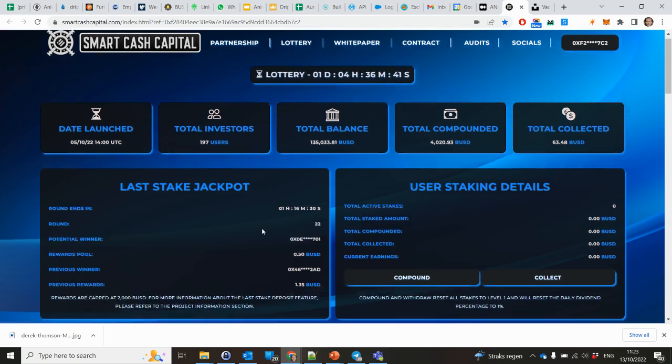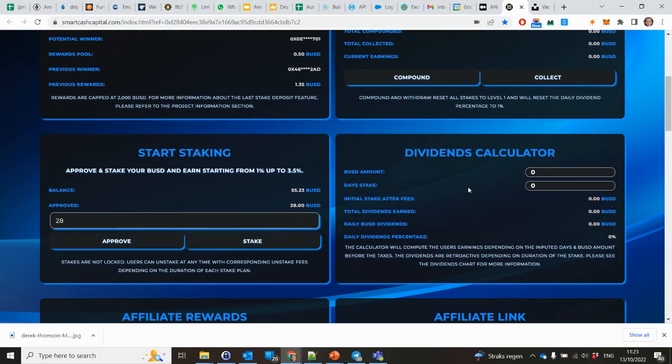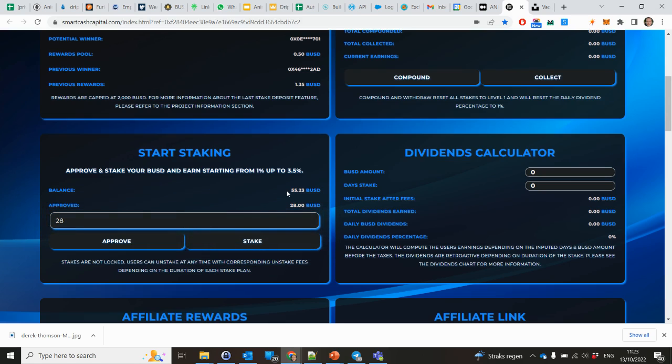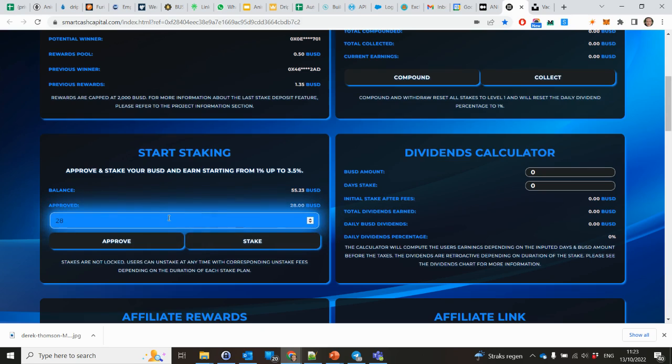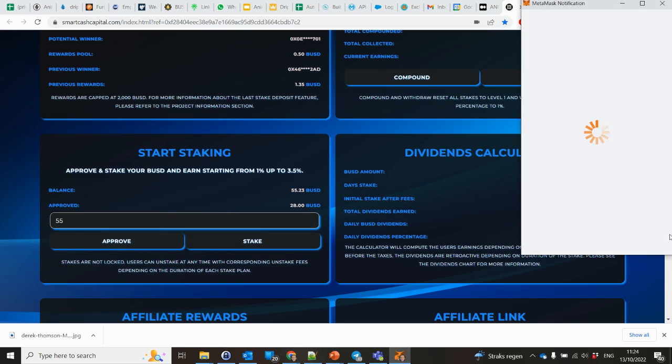Yeah, let's dive into it. I did not stake yet. I want to show how to do that. It's not that difficult. Here you can start staking. I have put some BUSD into my wallet. I tried 28 already, but that doesn't stake because there's a minimum of 50 BUSD. So first I will approve.